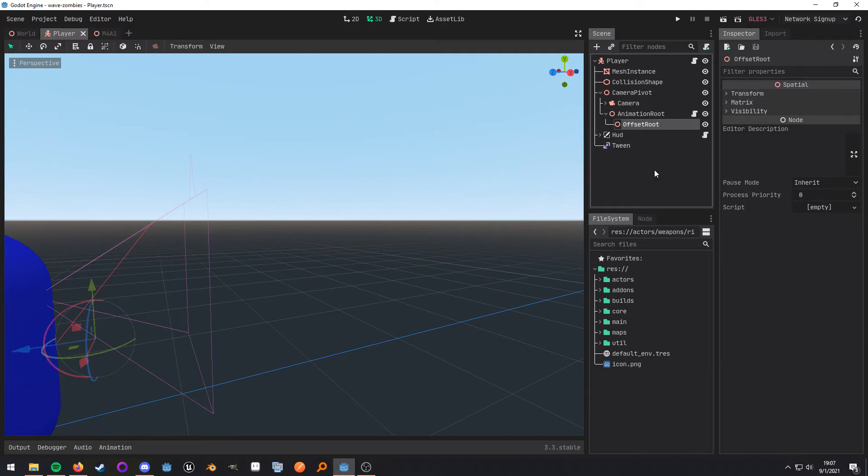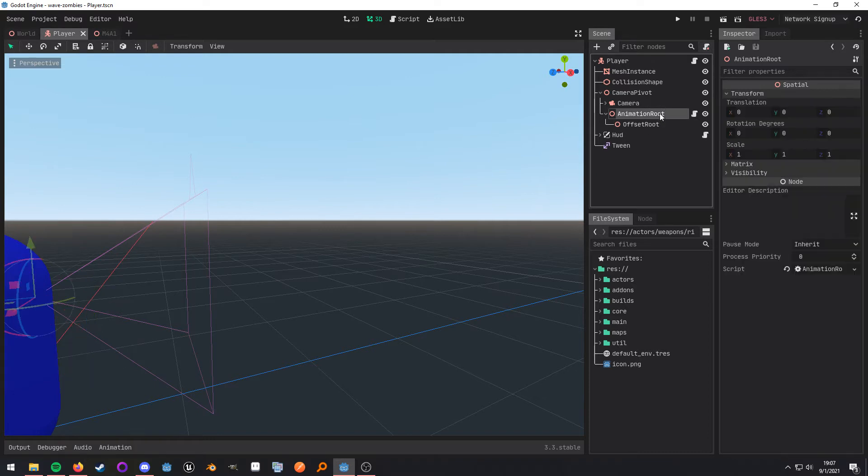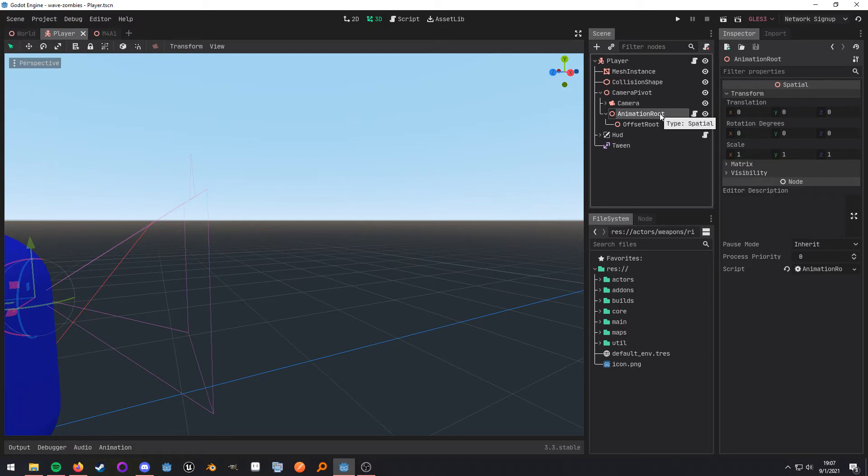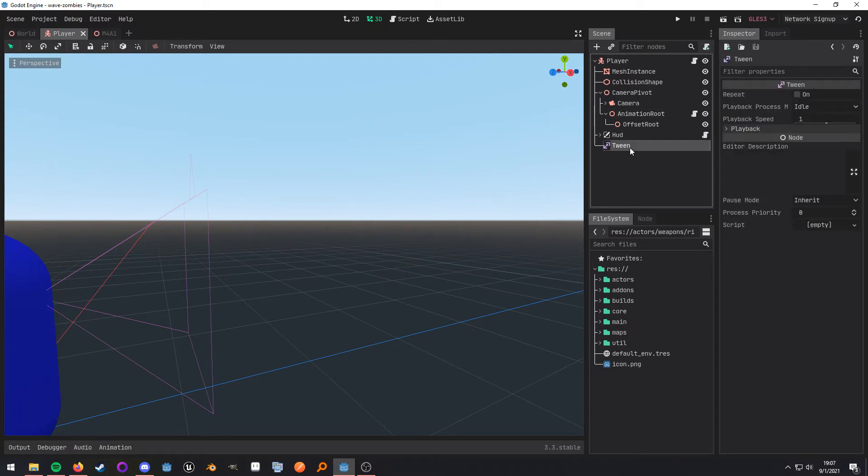And when I do that, I'm going to tell my animation root node the offset that it needs to have when this weapon is aiming down the sight. And I'm going to use a tween to facilitate the movement from my hip to my aim down sight.